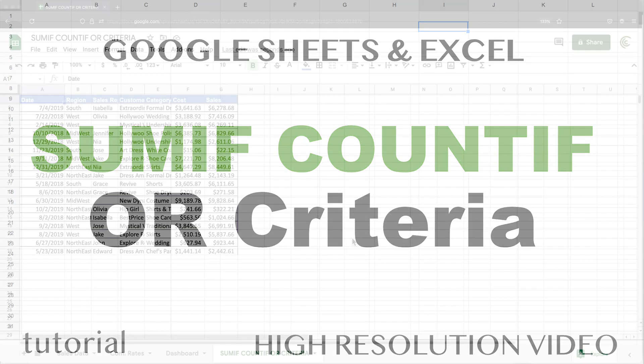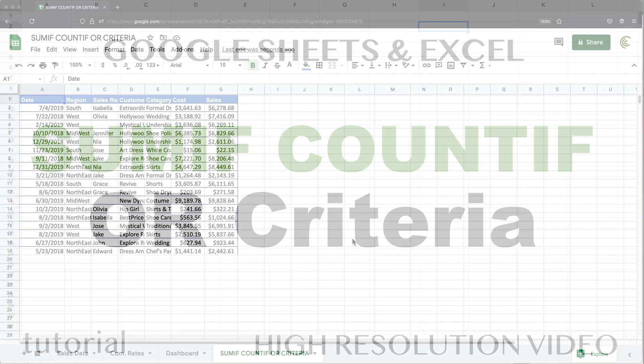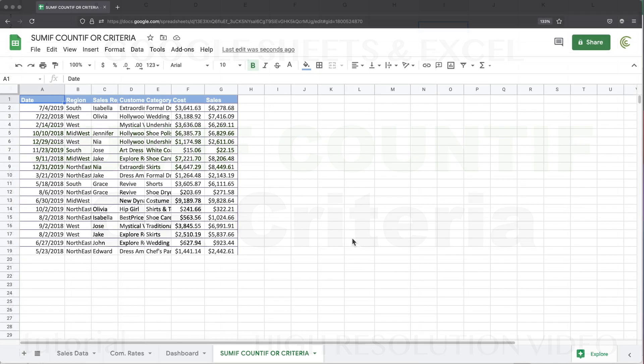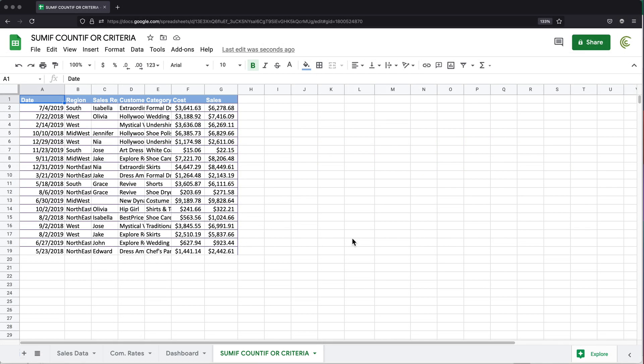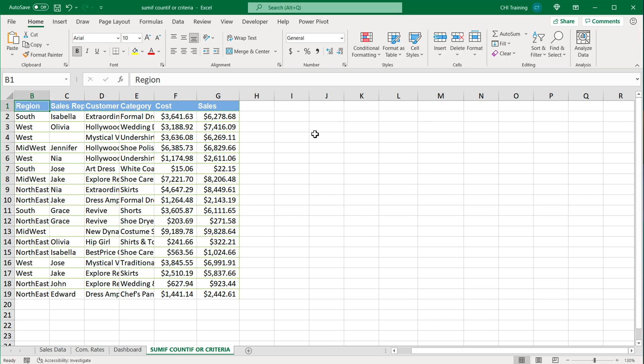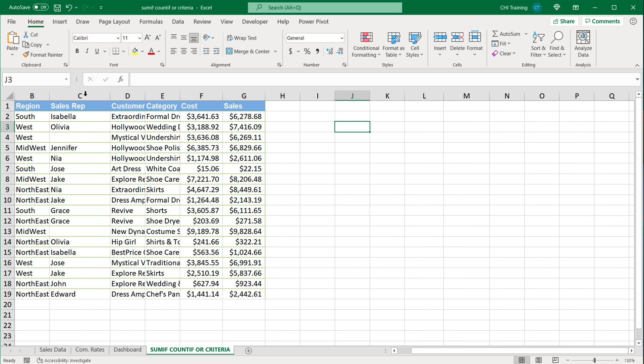In this video I'm going to create a formula that will accomplish something like SUMIF or COUNTIF with OR criteria in both Excel and Google Sheets. Let's start with Excel. We have some sales reps here in this column.